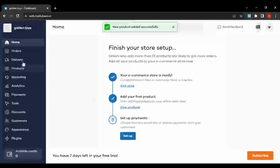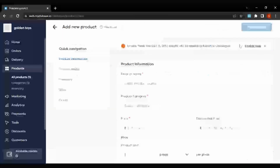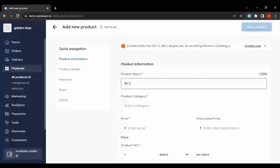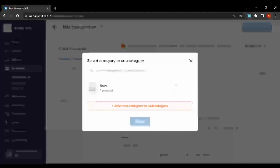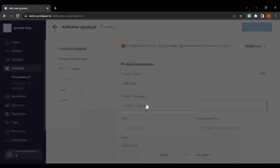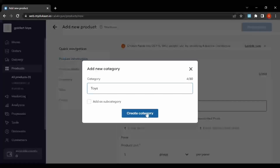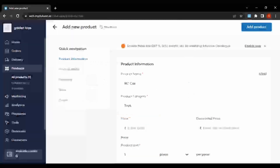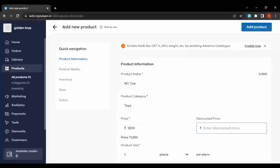That product is already added, so let's add some more products. We can go to the product page and add a new product. Maybe we can do something like a toy car. Let's add a new category — I'll add something like 'Toys' and create the category, so it is now selected.